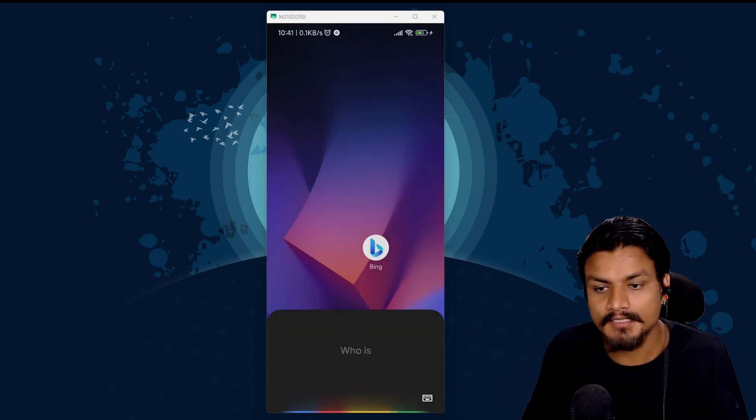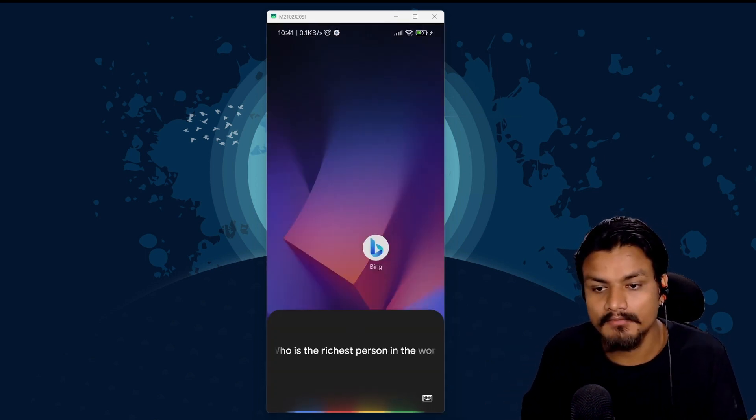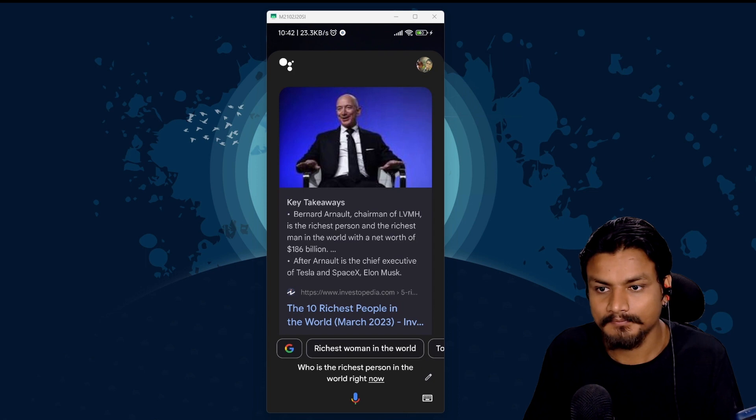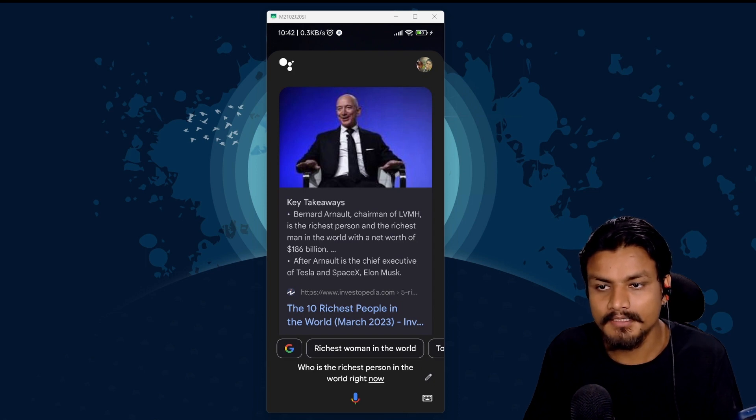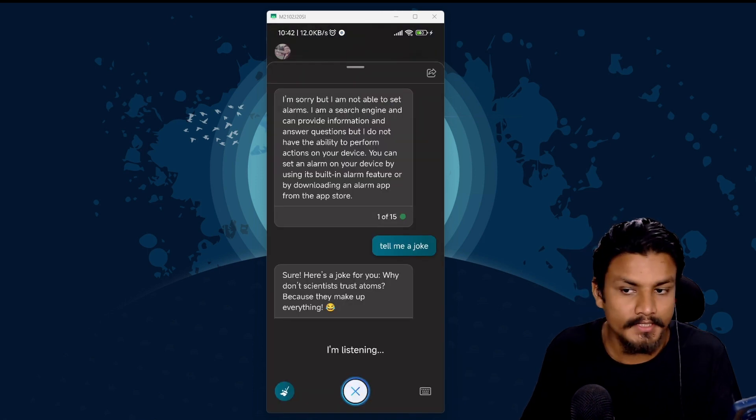Who is the richest person in the world right now? Here is information from Investopedia. Really I did not expect you to do that Google Assistant. You should be just telling me.